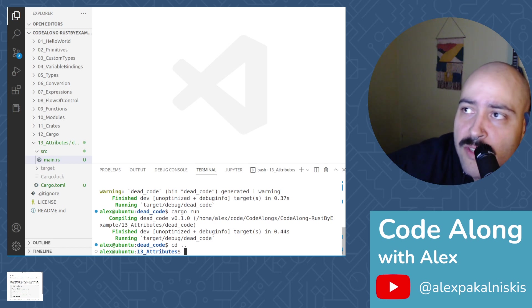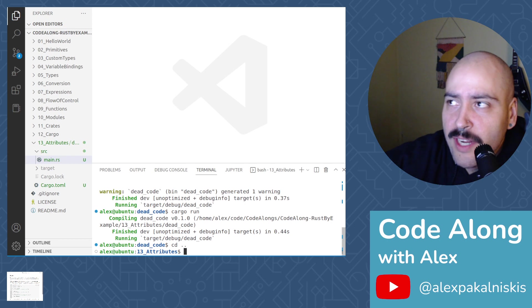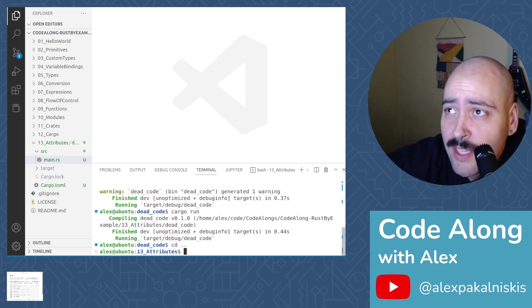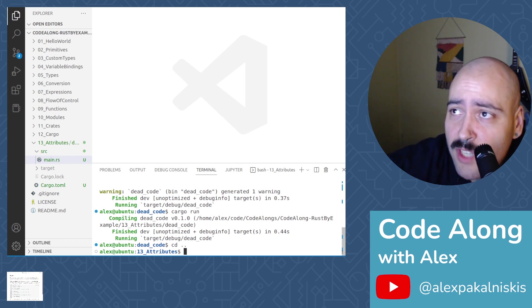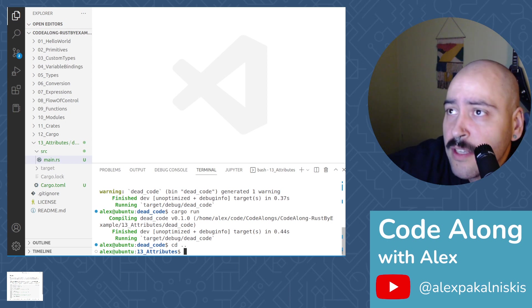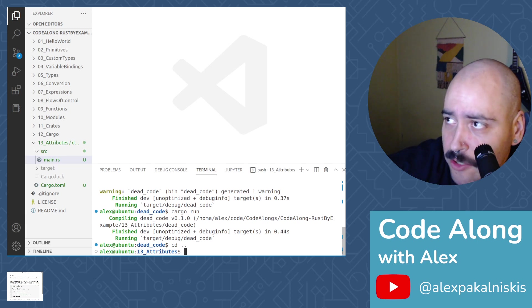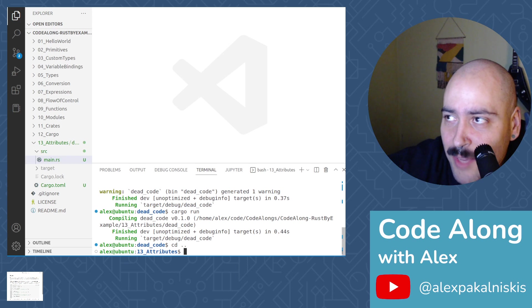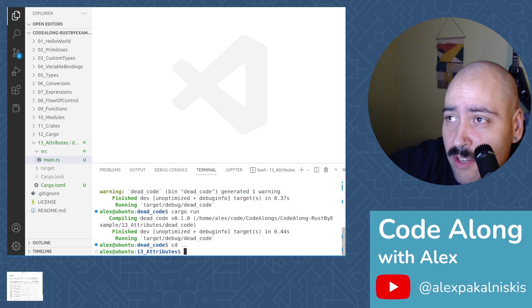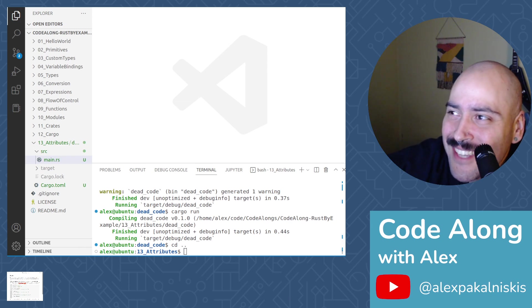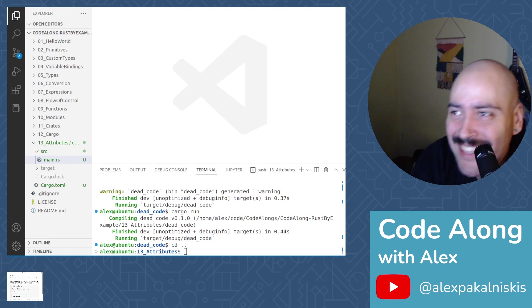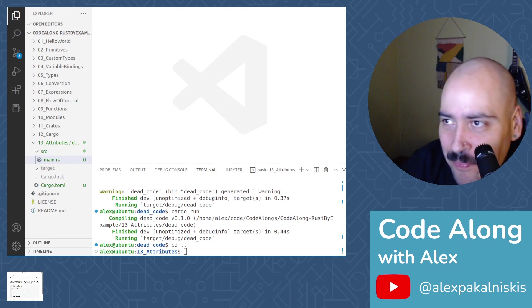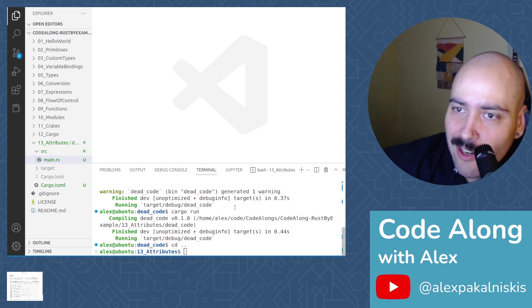The crate type attribute can be used to tell the compiler whether a crate is a binary or a library, and even which type of library. And the crate name attribute can be used to set the name of the crate. However, it is important to note that both the crate type and crate name attributes have no effect whatsoever when using cargo, the Rust package manager. Since cargo is used for the majority of Rust projects, real world uses of crate type and crate name are relatively limited. So I guess we'd have to do a project without cargo.